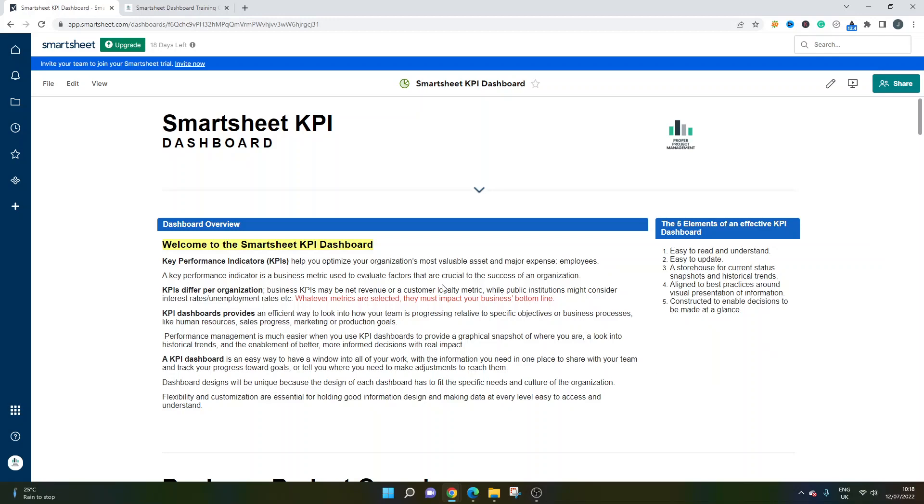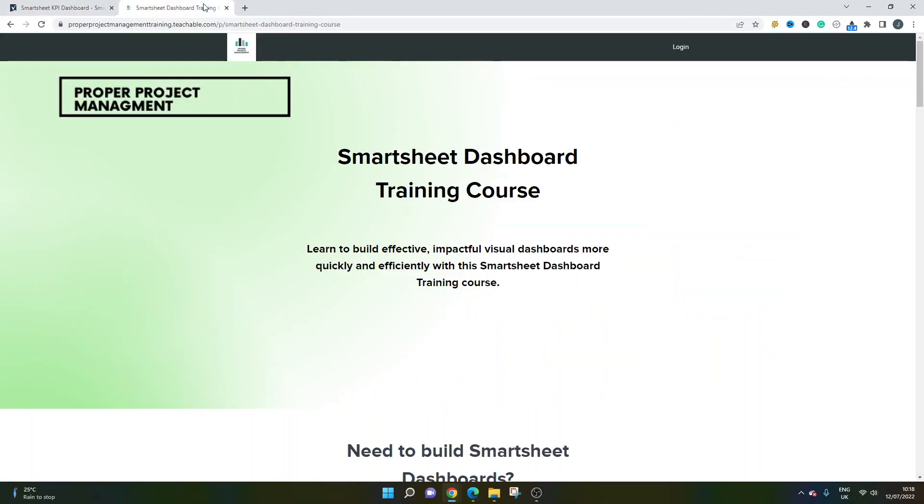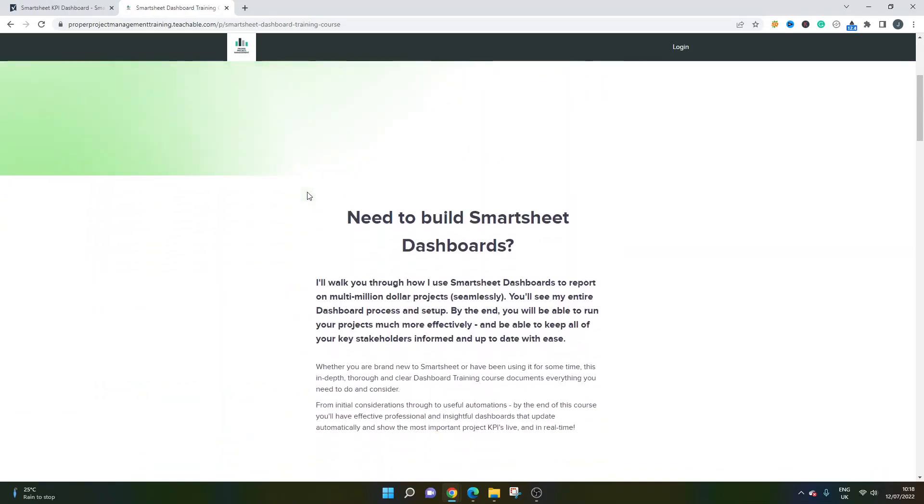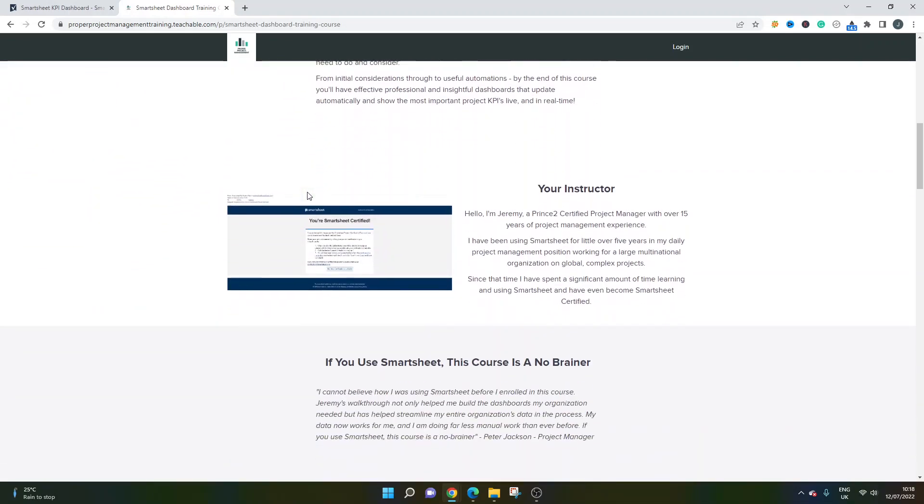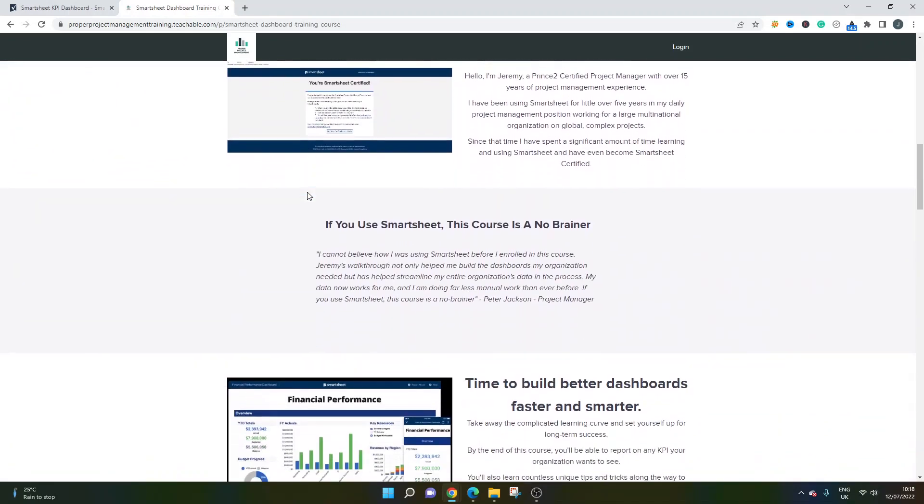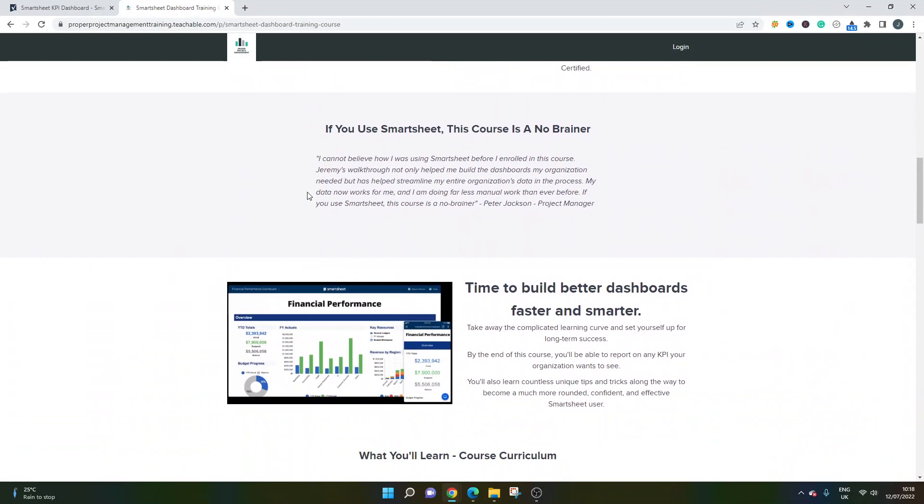Before we get started, I do just want to quickly mention that I have released a Smartsheet dashboard training course. This will teach you how to build these kind of dashboards, really effective and impactful visual dashboards that you can build very quickly and efficiently. They'll all be automated and you'll also learn how to completely optimize your account data as well. There's a lot of other valuable insights in this training. I would really recommend that you sign up if you're looking to truly leverage the power of dashboards in Smartsheet. There will be a link in the description if you want to head over there and take a look.